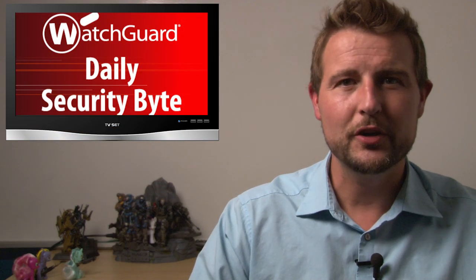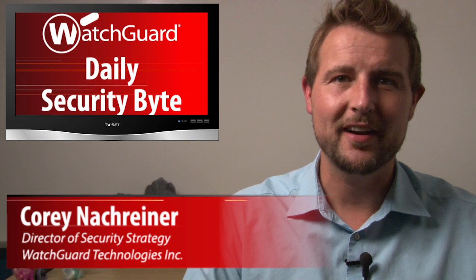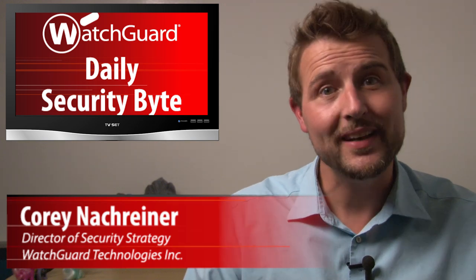Welcome to WatchGuard's Daily Security Byte, I'm Cory Knockreiner. Today's story is Apple Gatekeeper Bypass Vulnerability.